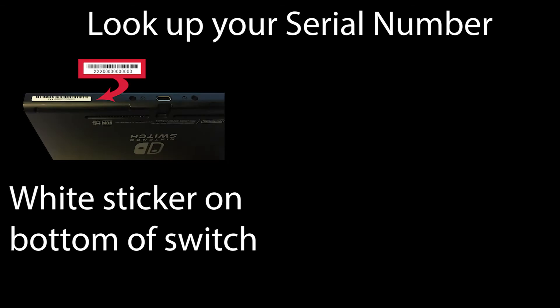If you forgot what version Switch you have, or are unsure if you have a version 1 or version 2 Switch, you can look up your serial number. That number can be located in two different places. On the bottom of your Switch, there is a white sticker with a bunch of numbers. That is your serial number.